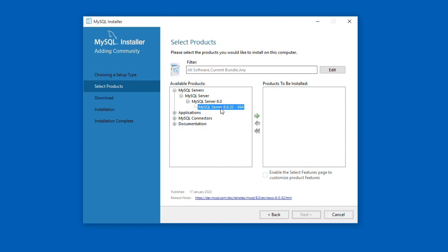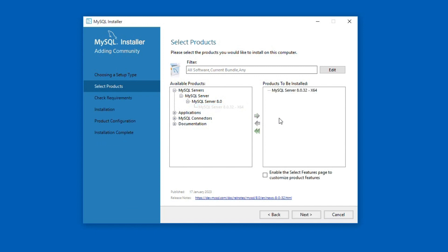If you do not see MySQL Server products here, then most probably the new version isn't available for your configuration. In that case, you will have to cancel this installation and download the previous stable release from the archives page we saw earlier. Alright, once you select the MySQL Server here, make sure you click this green right arrow button which will include the selected software in the installation.